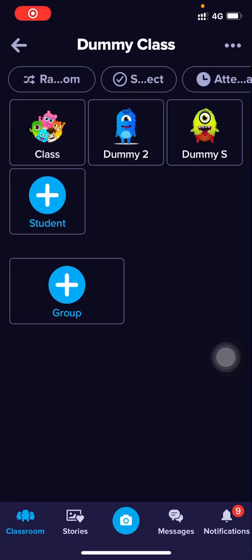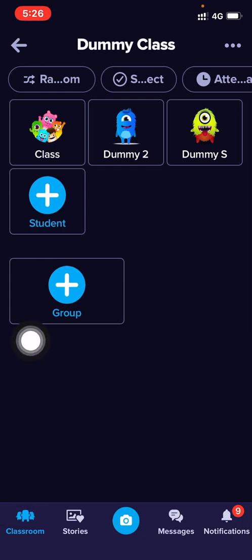Hi everyone, Teacher Fred is here. I just want to show you how you can message your class or your student privately. Note that the parent will still be able to see it.